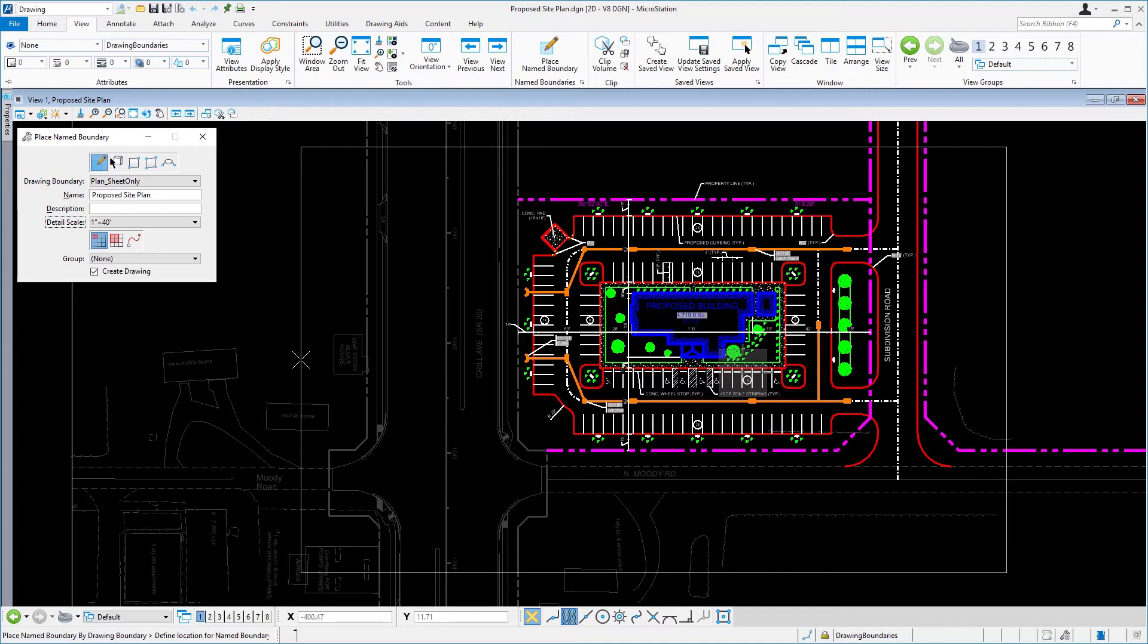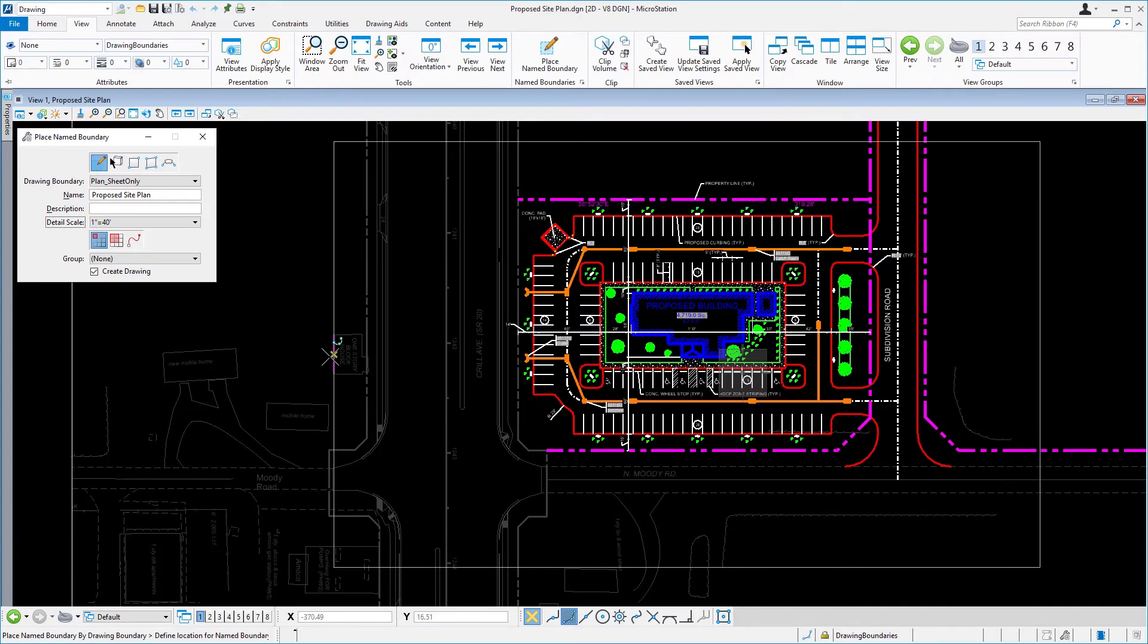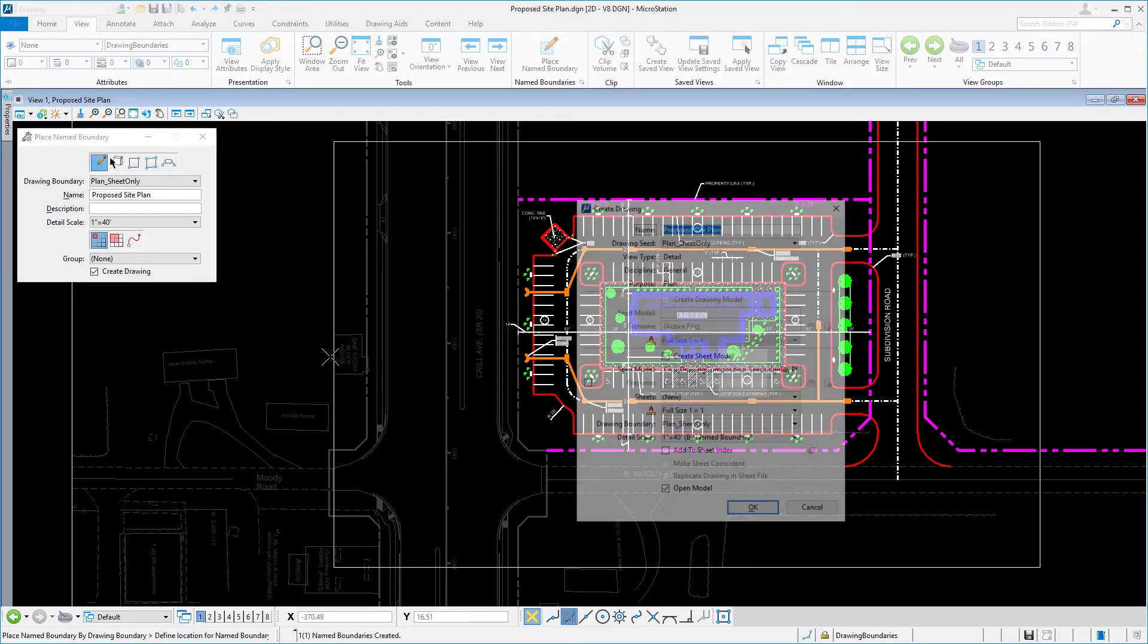Clearly, this is large enough to fully encompass the site and surrounding existing features adjacent to the proposed site. Bring your cursor to the left of Creole Avenue. With the proposed building centered visually within the drawing boundary, issue a data point.